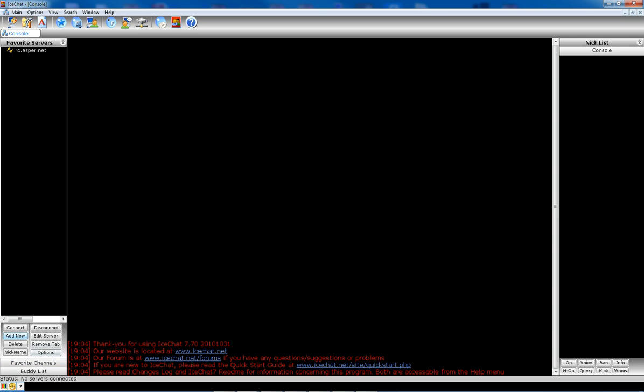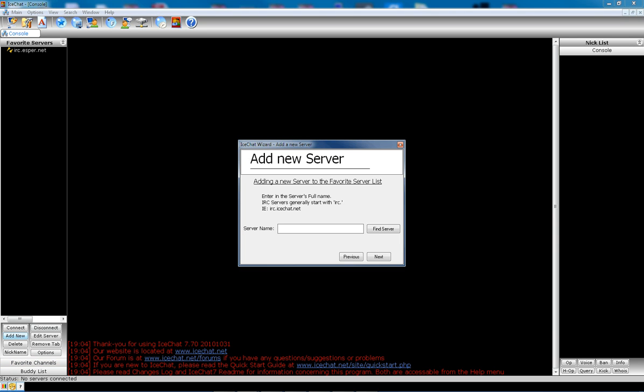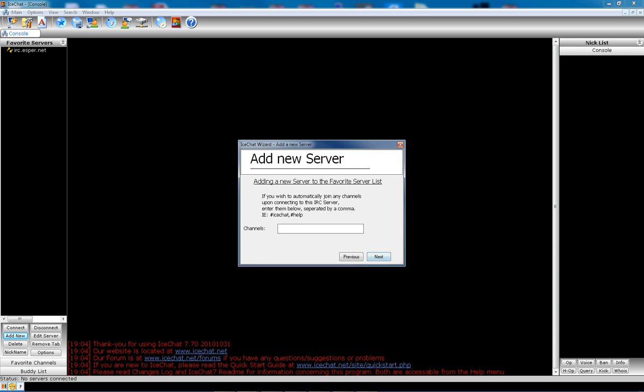So first thing we're going to do is add a new server. My preferred server of choice is IRC.esper.net. Click next. The default port number is 6667. I believe esper.net goes up to 6669, but I'm just going to leave it as default. There's really no reason to change it.